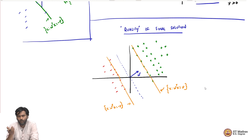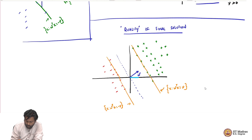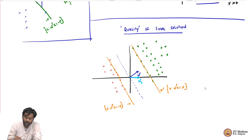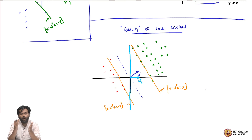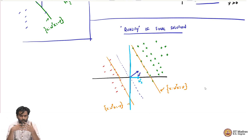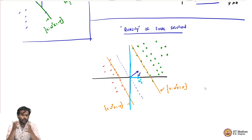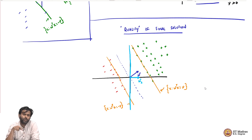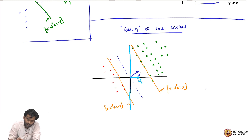Here is one example: just look at the direction which is the x-axis direction — call this w* 2. This is another w* which also separates our data set, because the y-axis would now be the separating line, with all the green points on one side and all the red points on the other side. So the x-axis direction is also a valid direction that separates our data set with some margin. One can ask: what would be the margin for this particular w* 2? If you look at it, this would be the margin for w* 2.